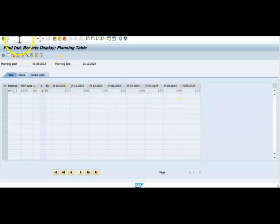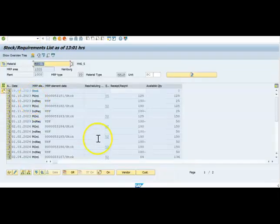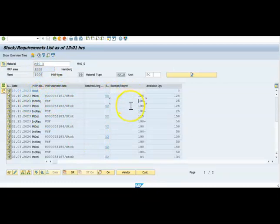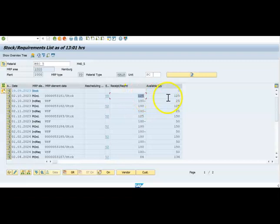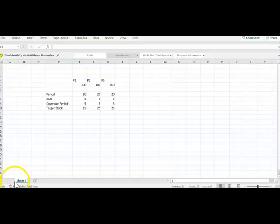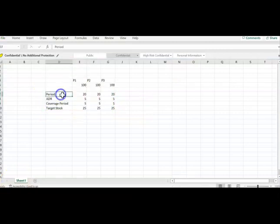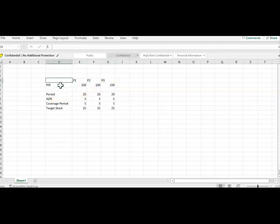Then you can go to the stock. So I have already run the MRP. So we can see here. This is how the system calculates it. Actually the requirement is 100 only. Then you can see the planned order is 125 because I will explain the calculation. In simple terms, if you see here, this is period one, two, three. So this is the PIR value that we have maintained.